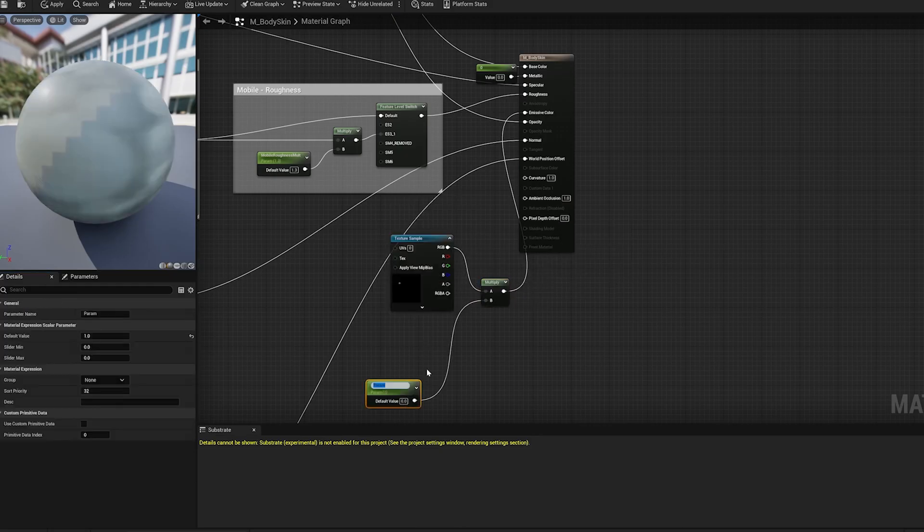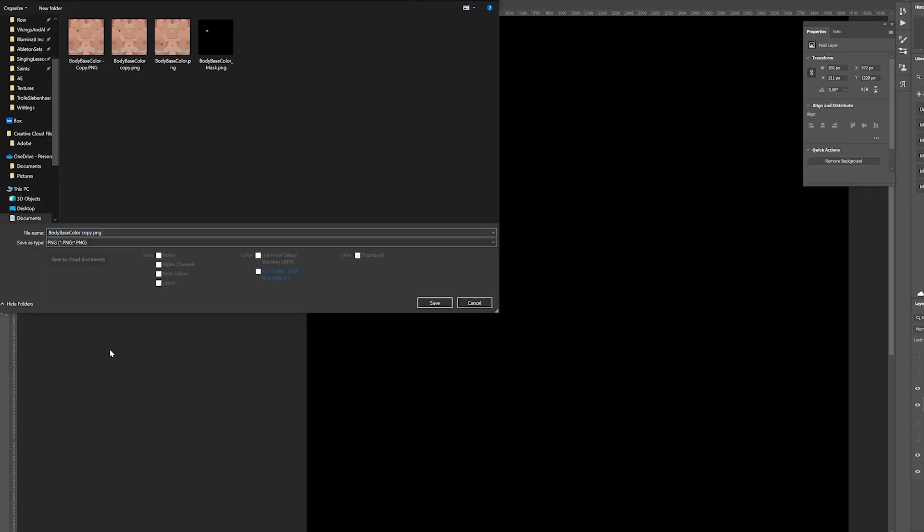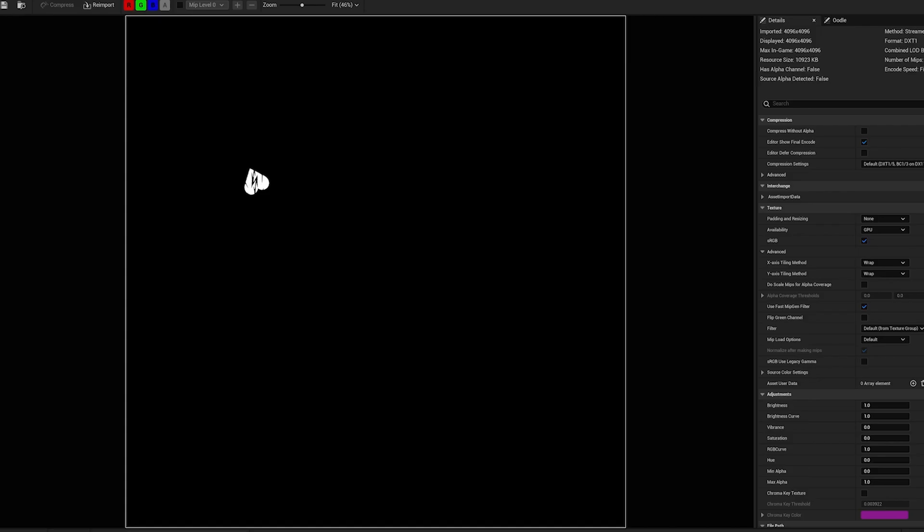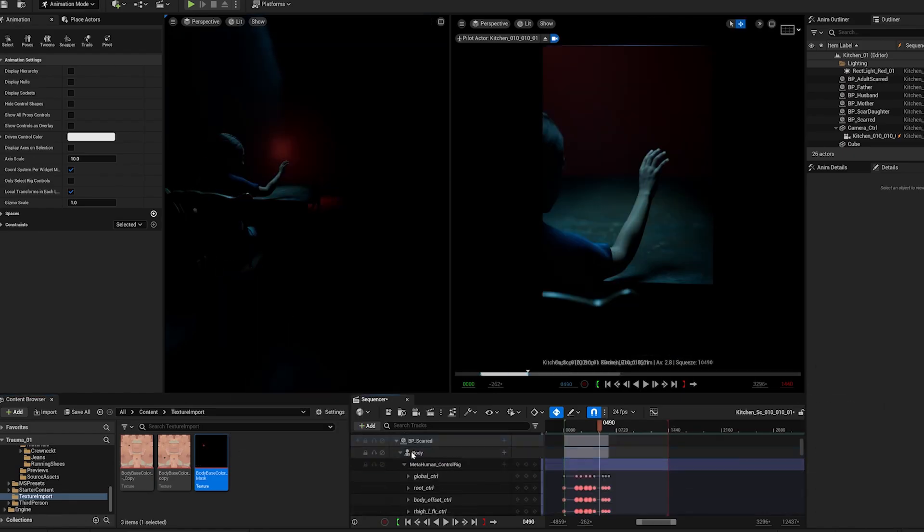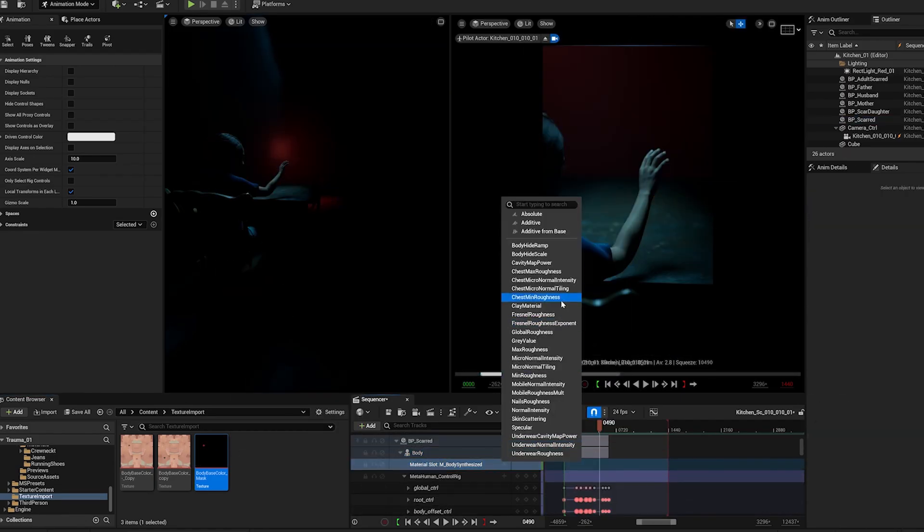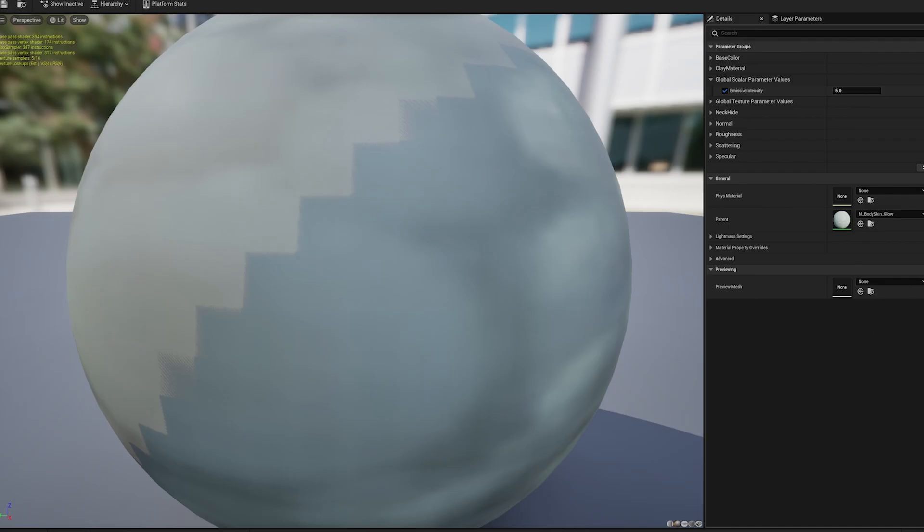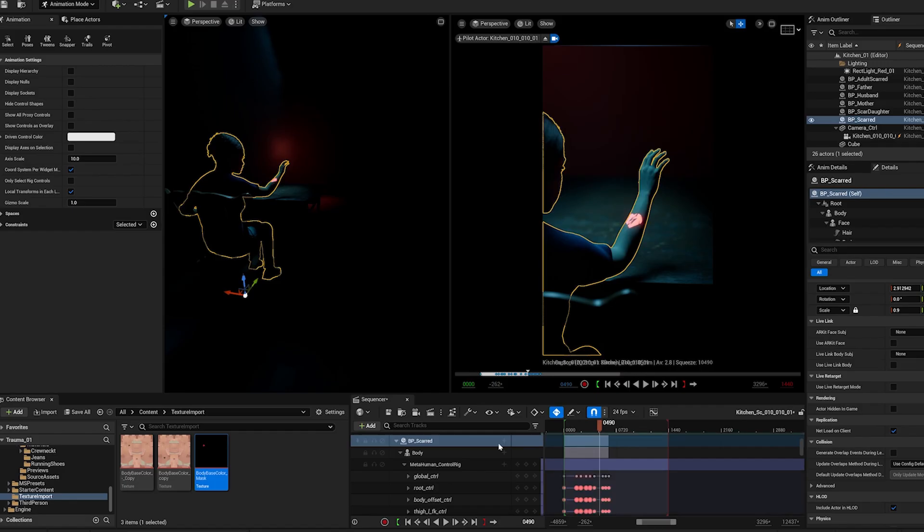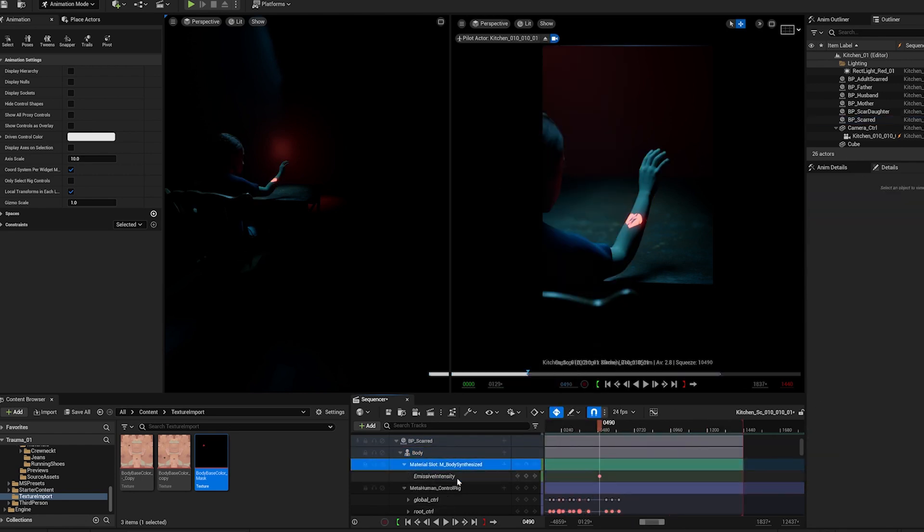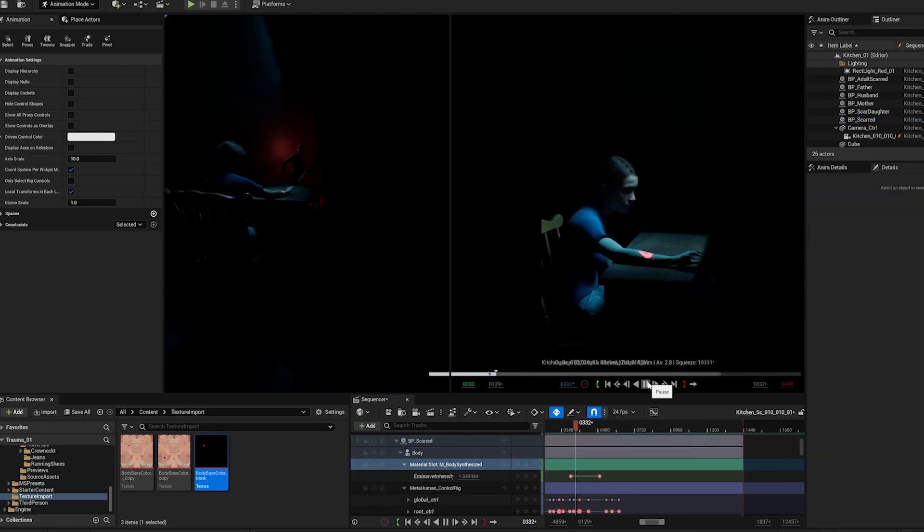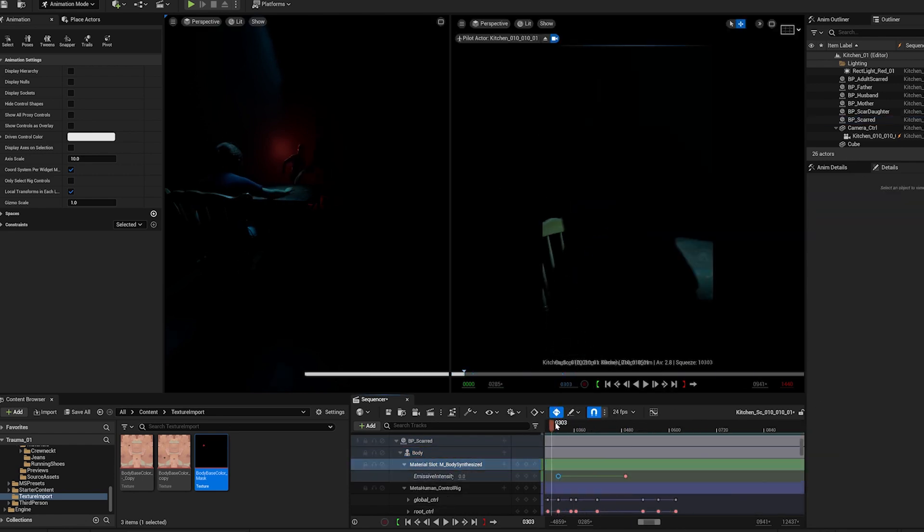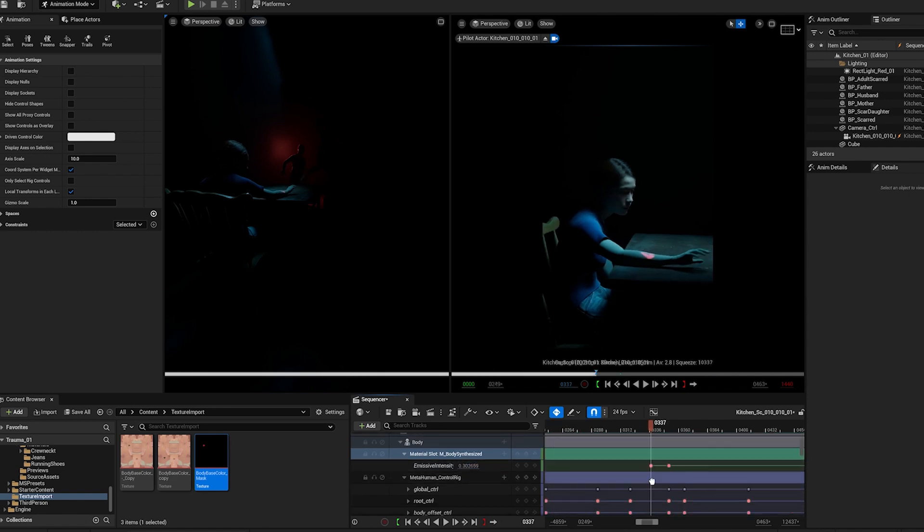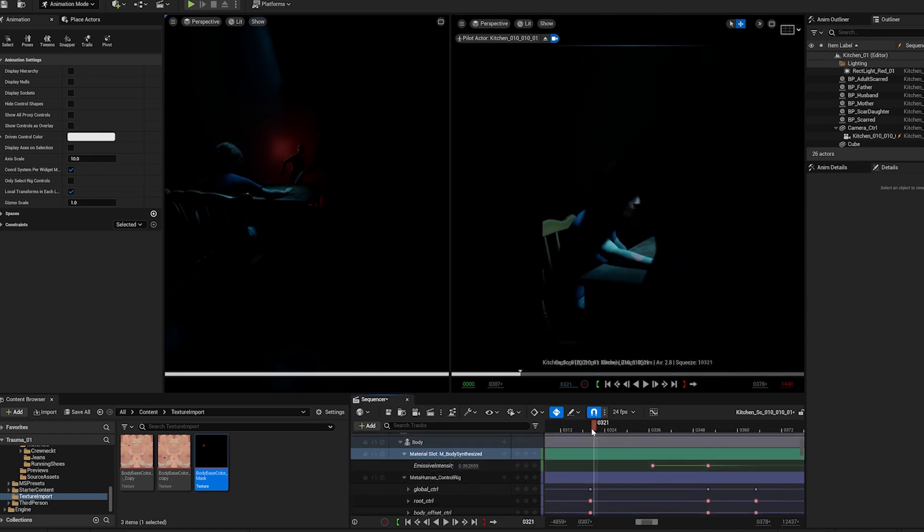And in order to be able to animate this mask map, I need to create a parameter. With this created parameter I can go into my Unreal sequencer and animate the parameter in my sequencer timeline.